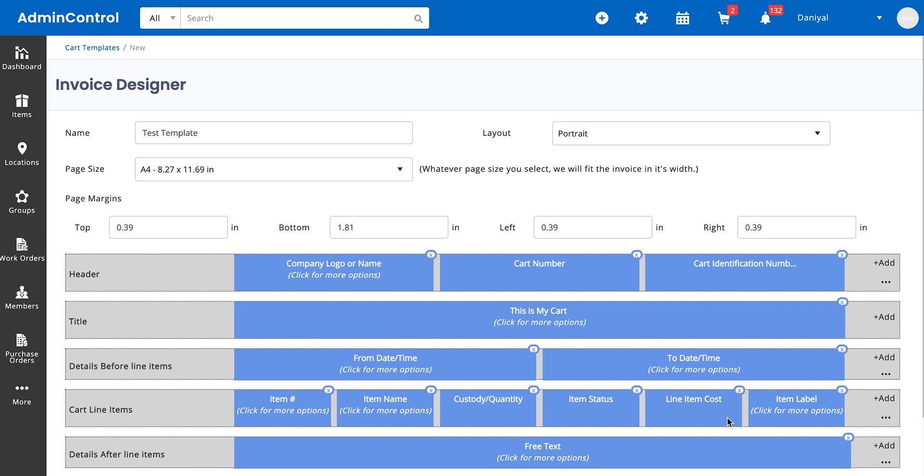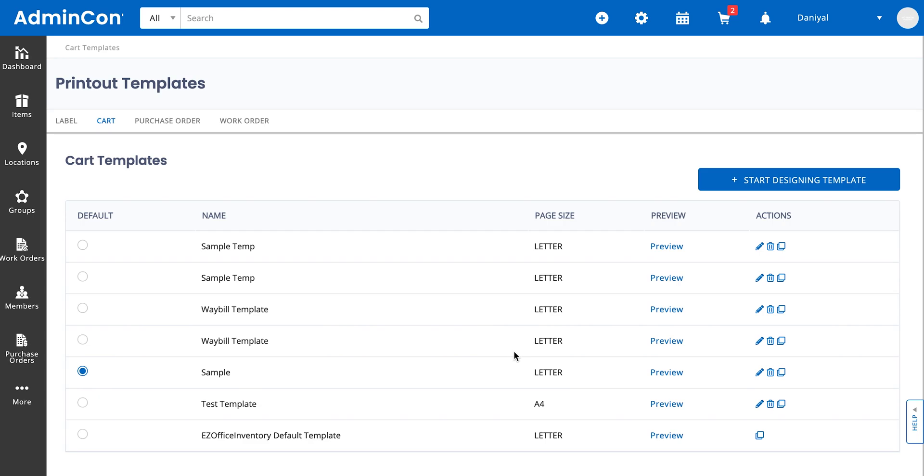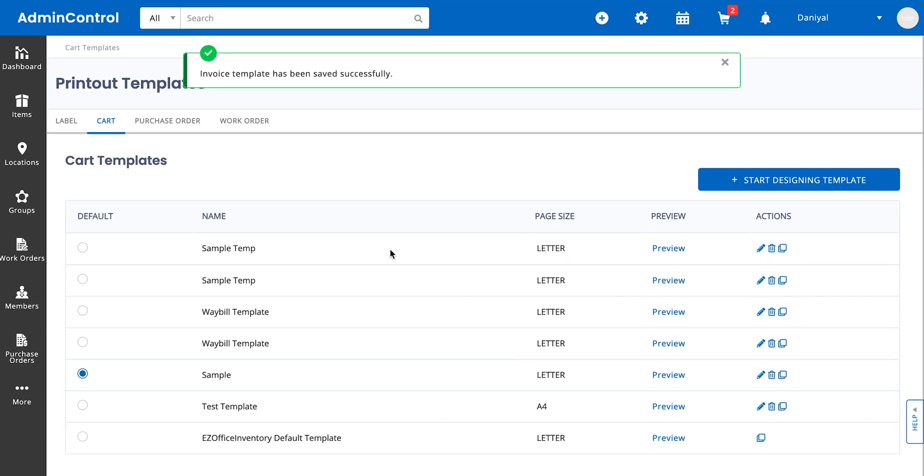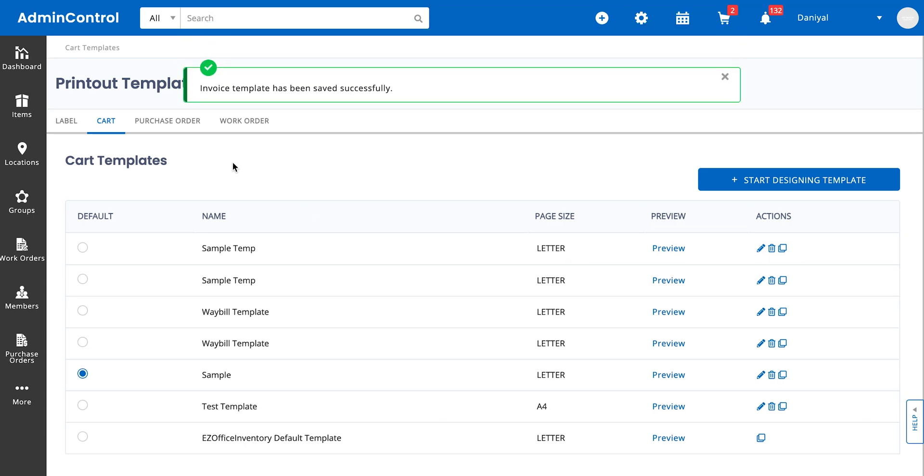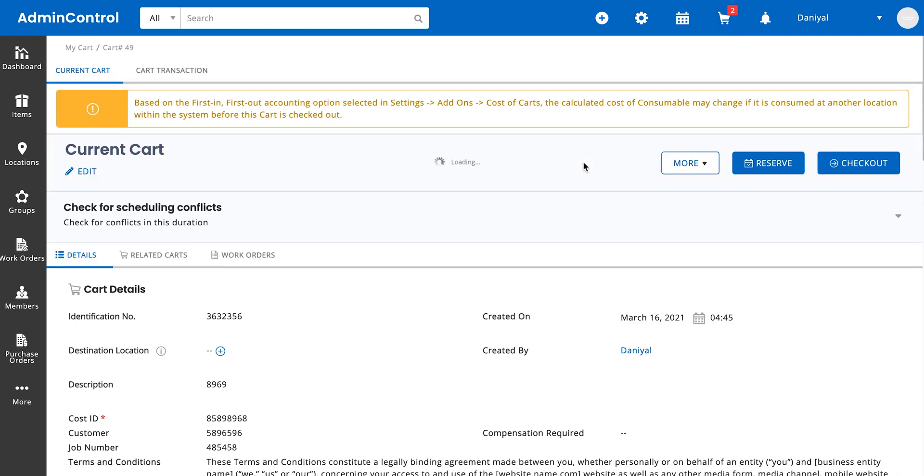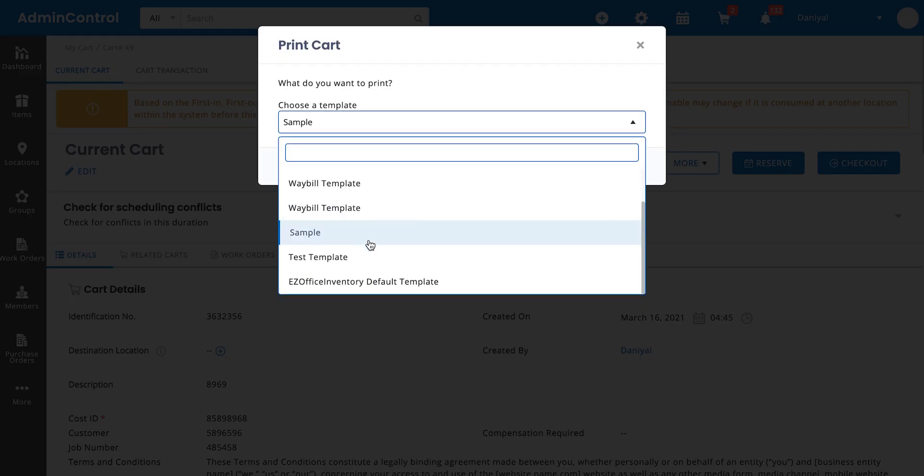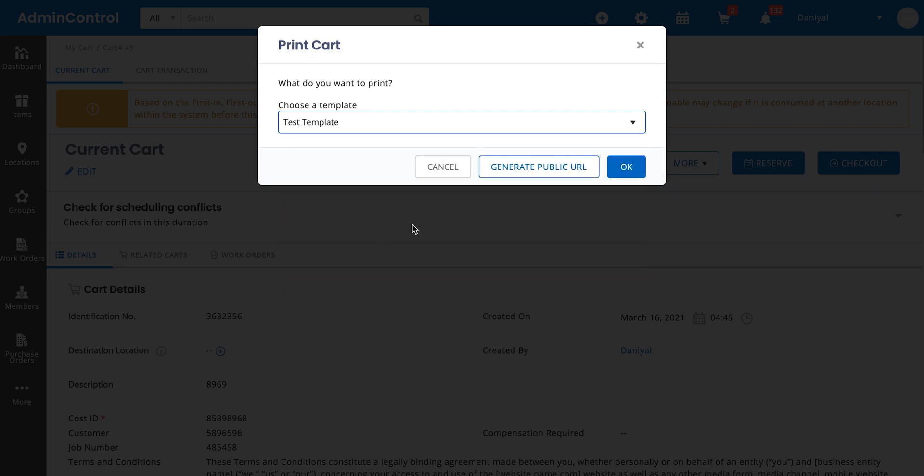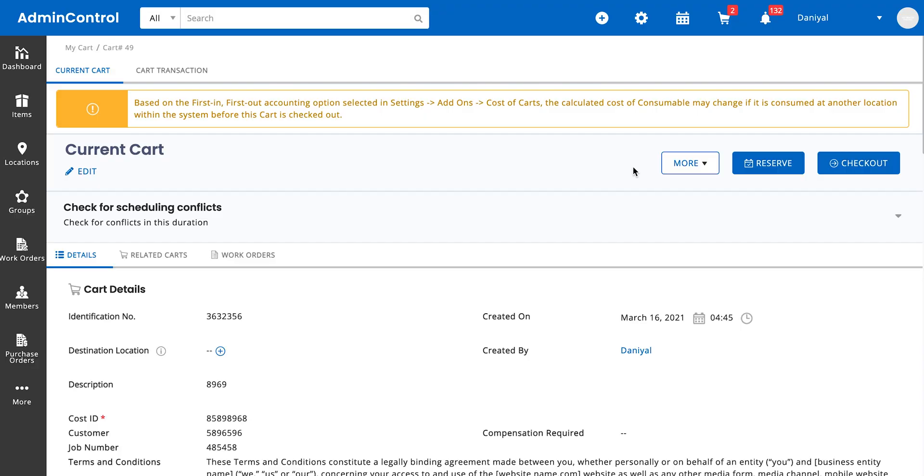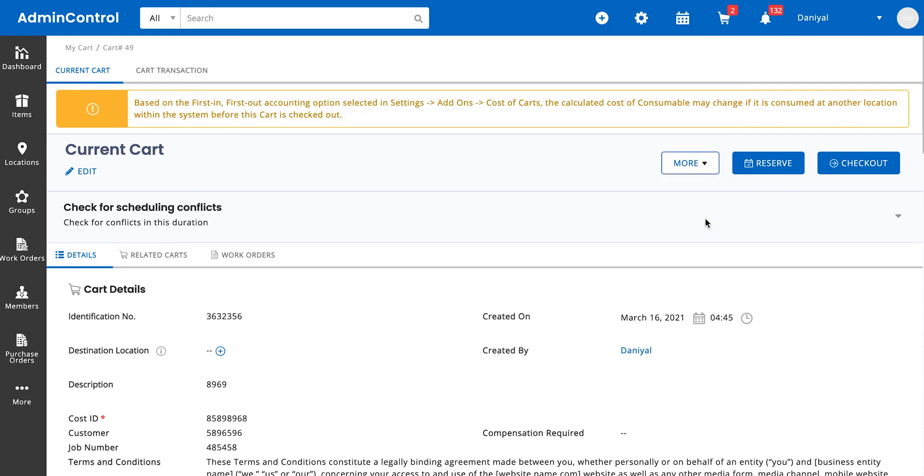So the cart printout template is again pretty simple. The data that's available and the sections in the printout templates will vary based on which module's printout template you're on. Purchase orders have their own printout templates and work orders have different information stacked up in their printout templates. So let's say we want to print out a cart as an example. Let's print out this cart and use the test template. This is the one that we've created currently. Yeah, so we're going to save the cart printout template over here and let's see how it appears once printed out.